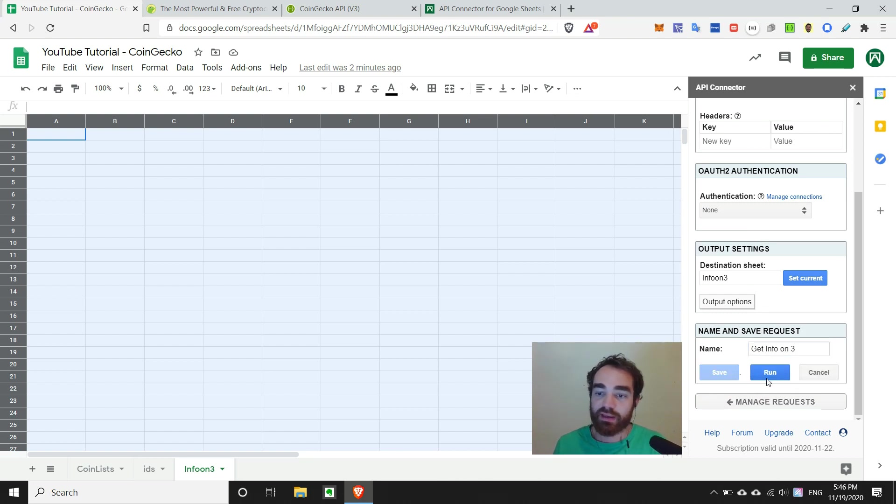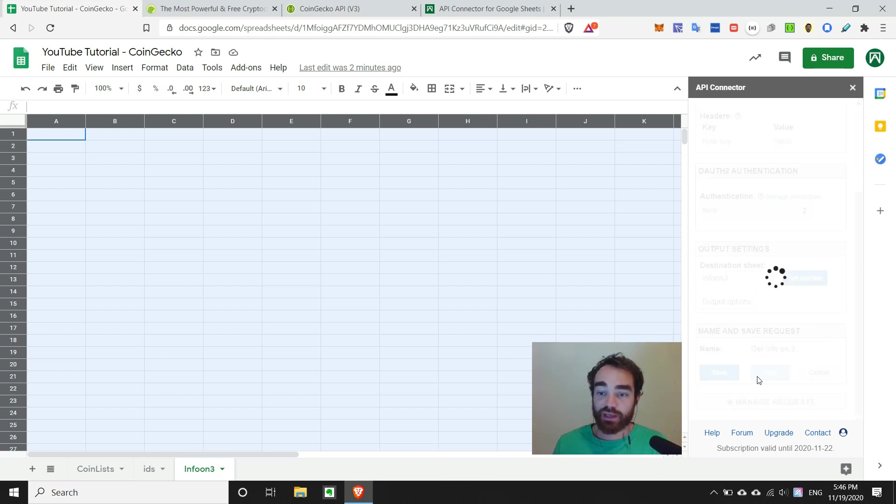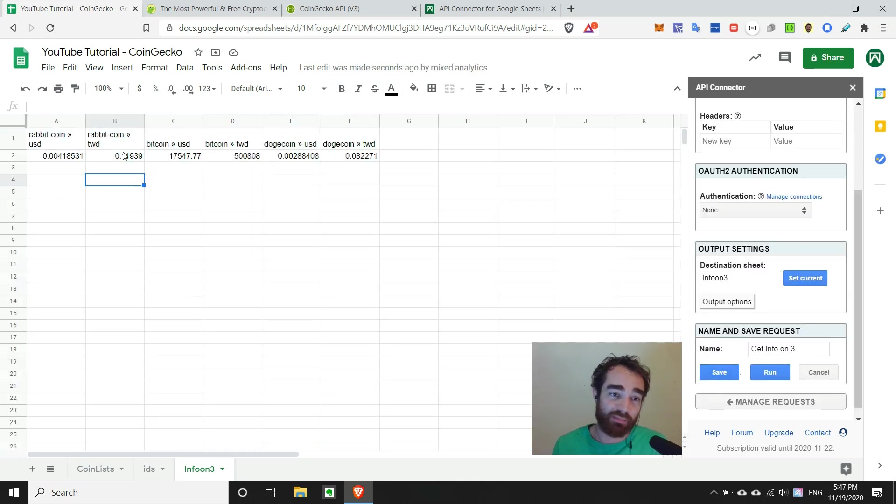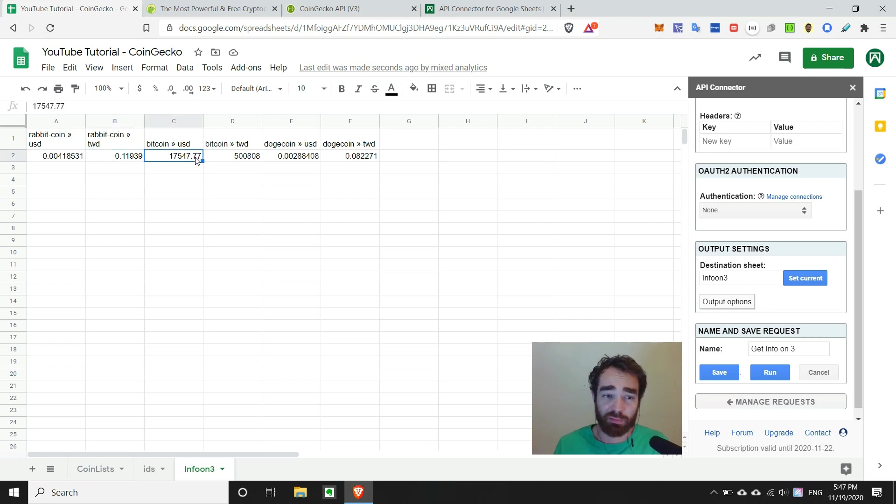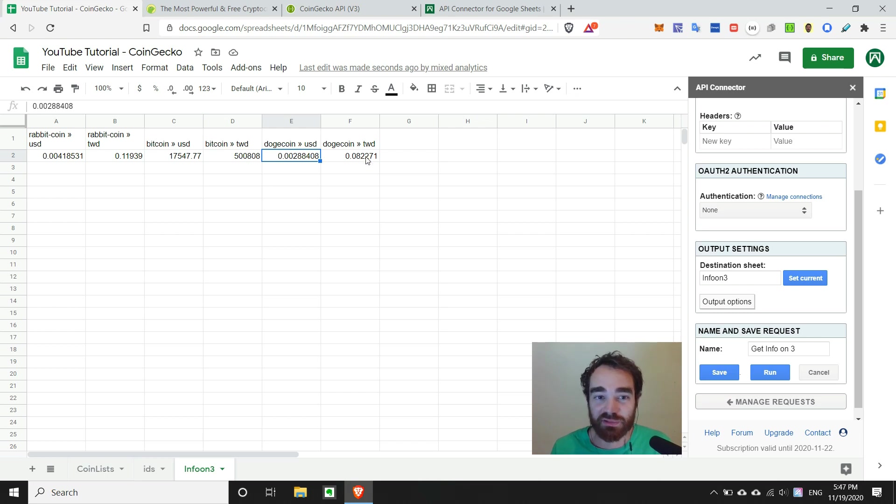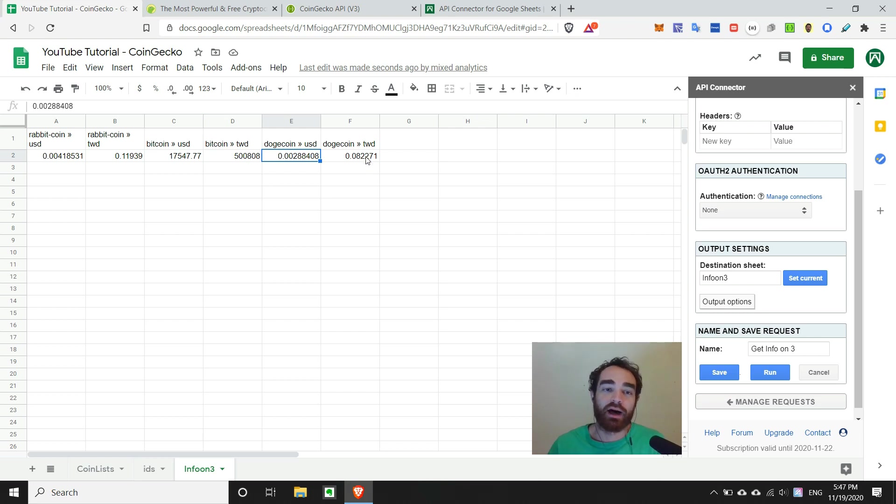We'll hit save, and then hit run. And shortly, our list should populate. Yes, we did. So Rabbit-Coin is worth nothing, basically. Bitcoin is pretty high right now. And Dogecoin is also not even a U.S. penny yet, or not even close to a Taiwan dollar, which is also pretty small. So there you have it.